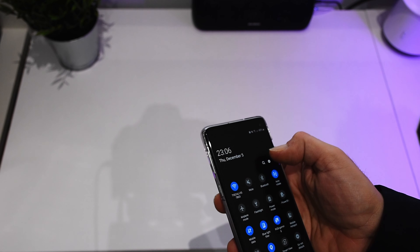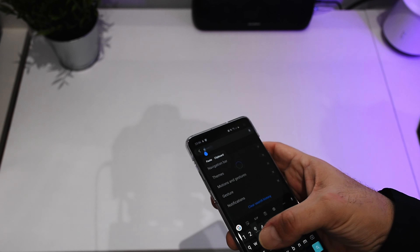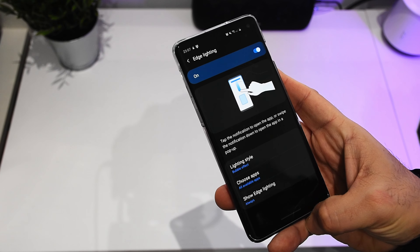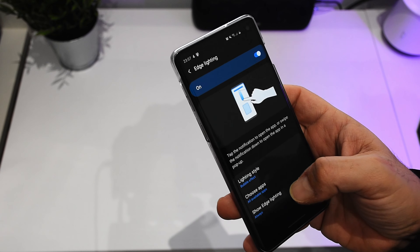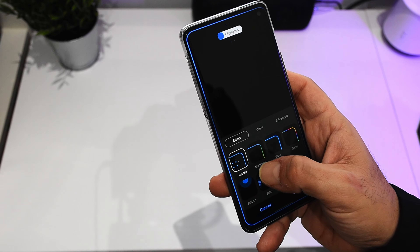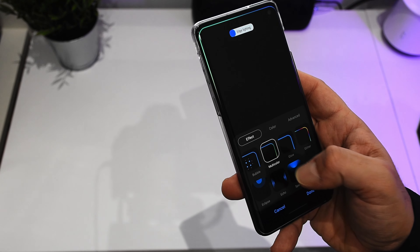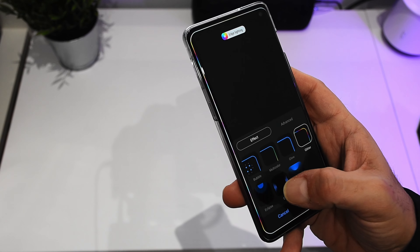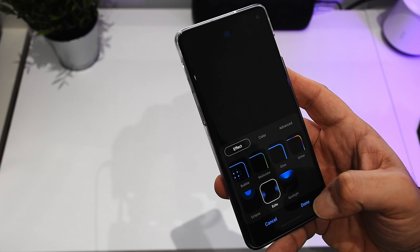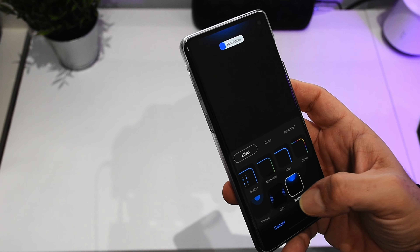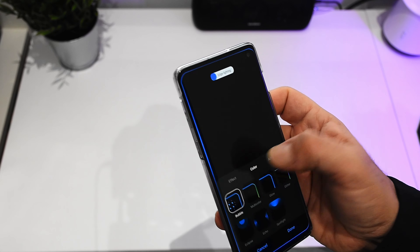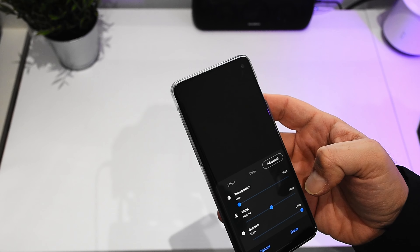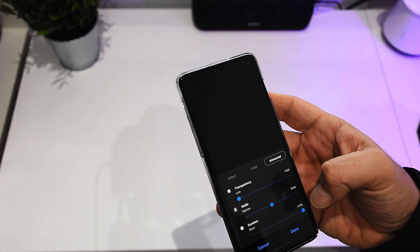Something useful I found is the possibility to customize the edge lighting. Basically this functionality was also available in Android 9, but here we have some additional styles. If we click here, you have lighting options: bubble, multicolor, glitter with RGB going around, eclipse, echo, and spotlight. You can also choose whatever you like and customize it further — choose a color and customize it by app. You can also adjust transparency, width, and duration.